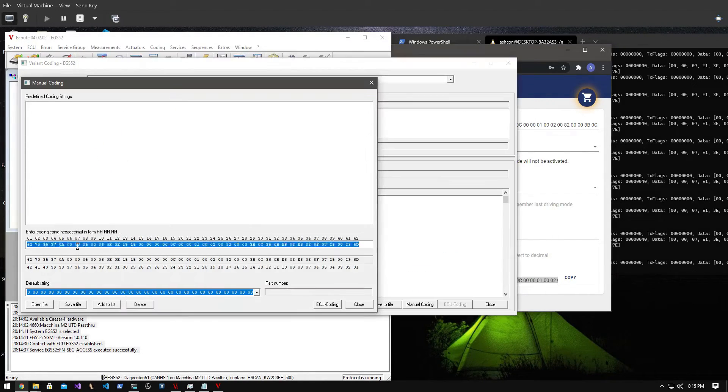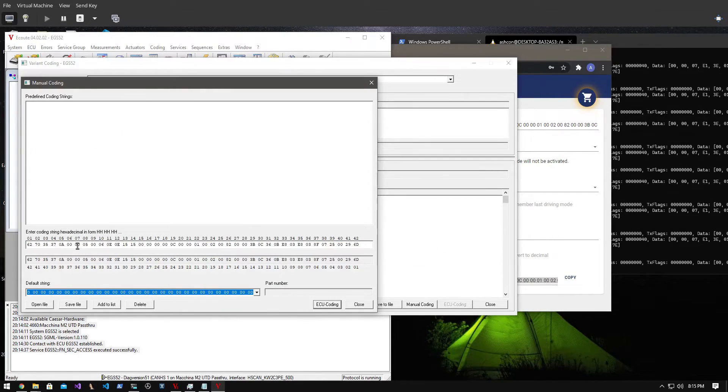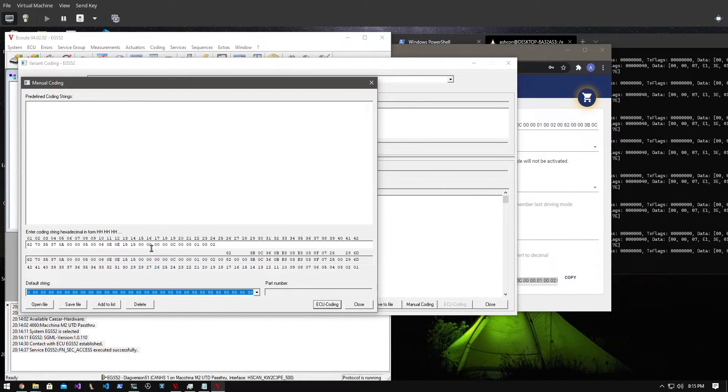Then I simply copy the modified string back into Vidimo and press ECU coding to apply the new string.